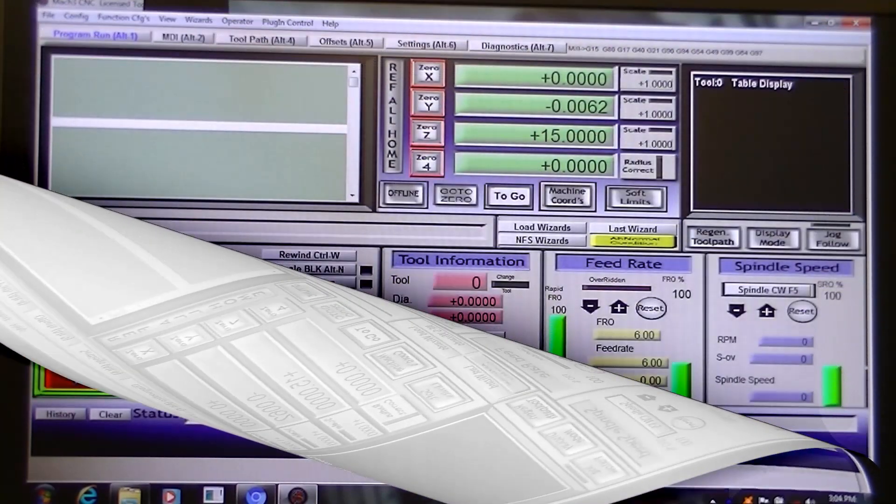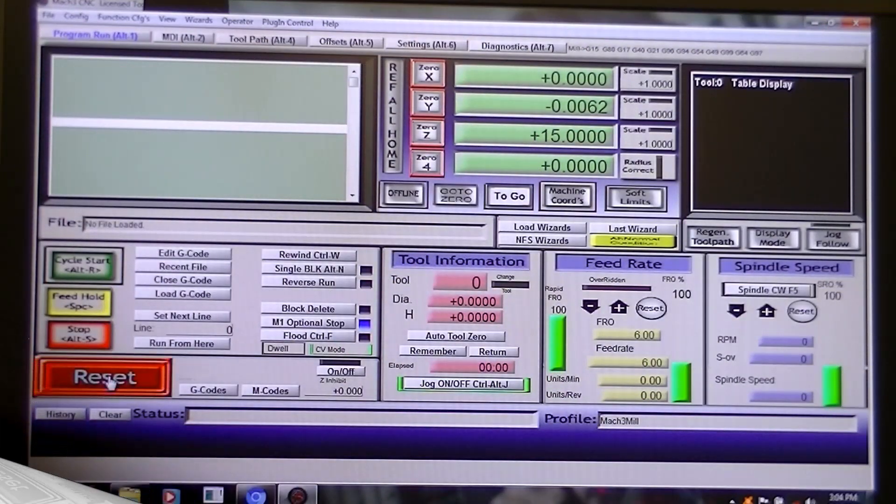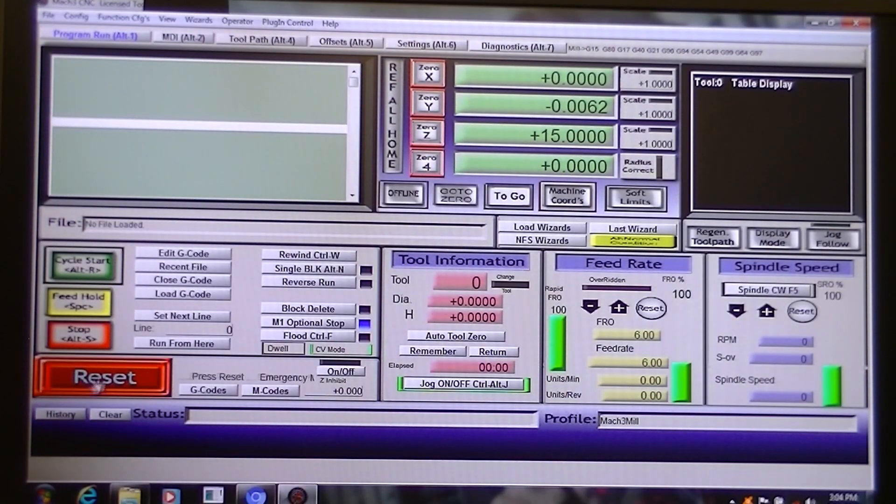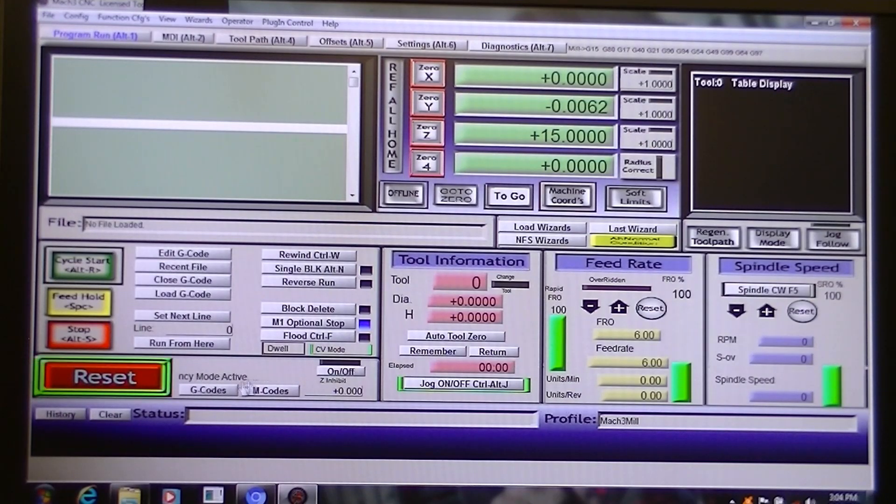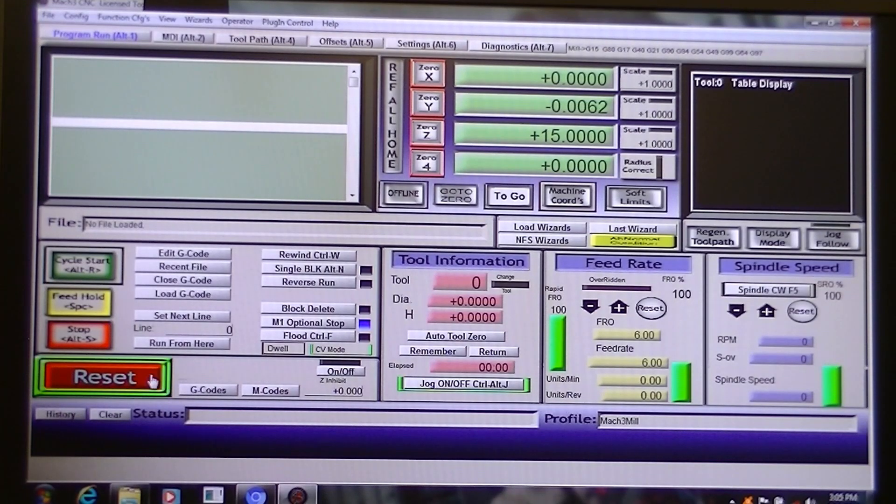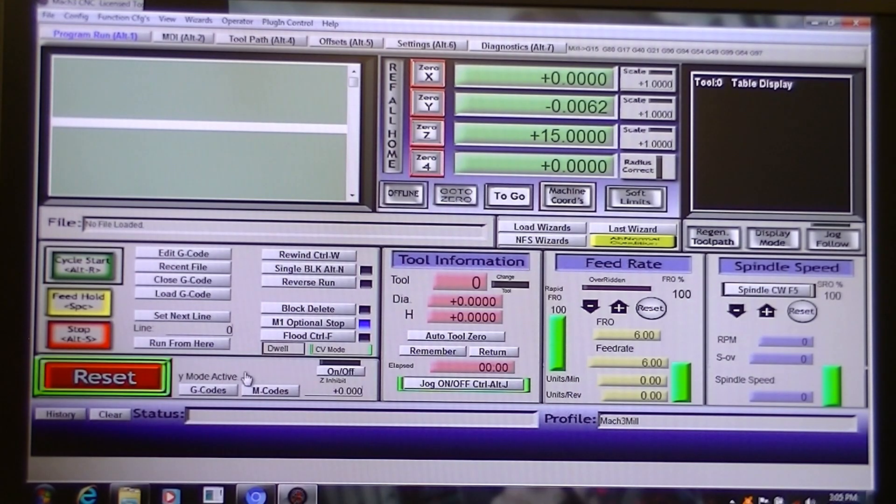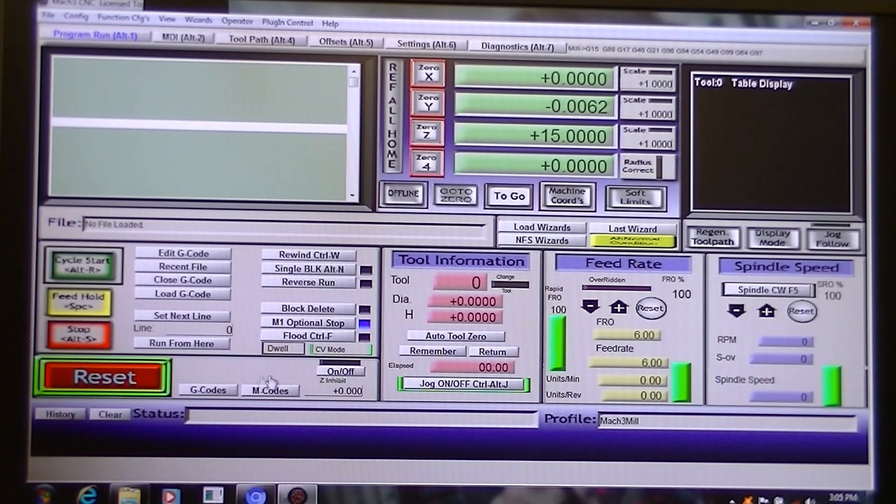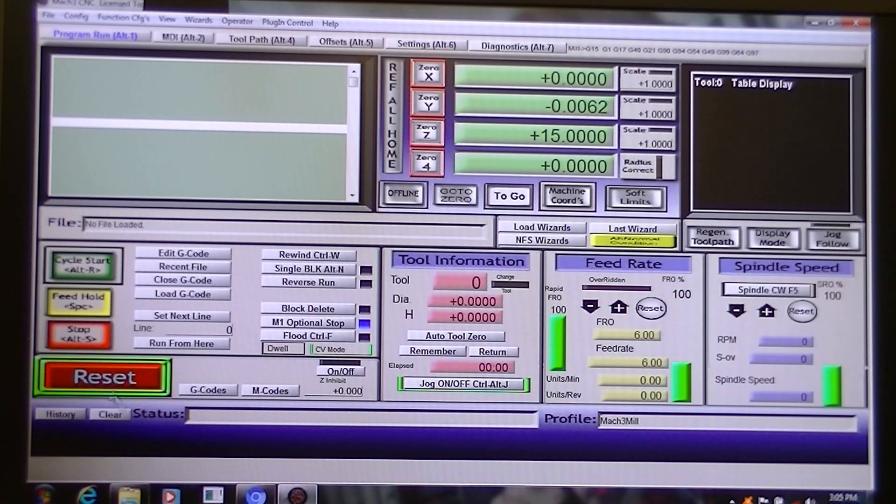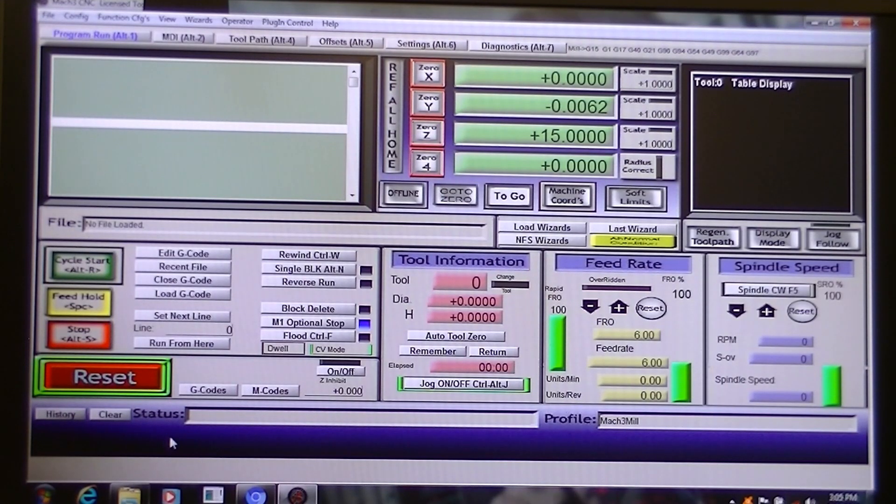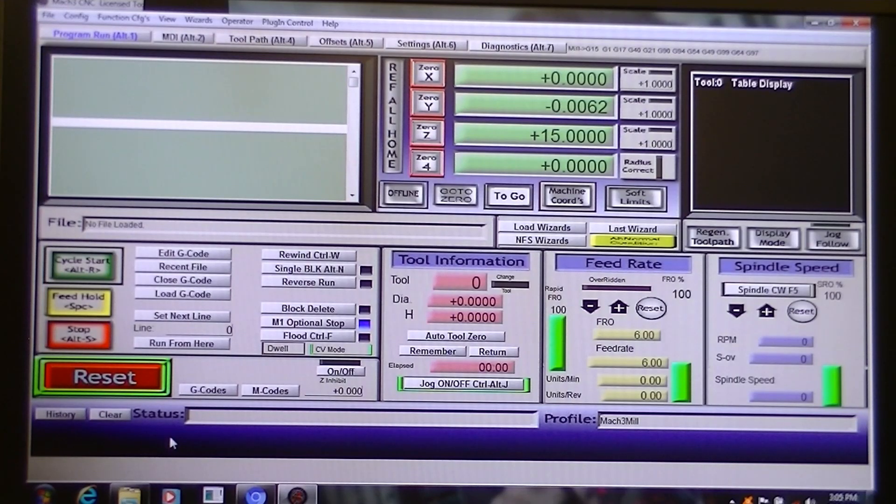Every time you start Mach 3, this reset will be flashing red and this emergency stop prompt will be scrolling across the box there. So if you press it just once, Mach 3 will give you an alert sound that now Mach 3 is active with your machine.